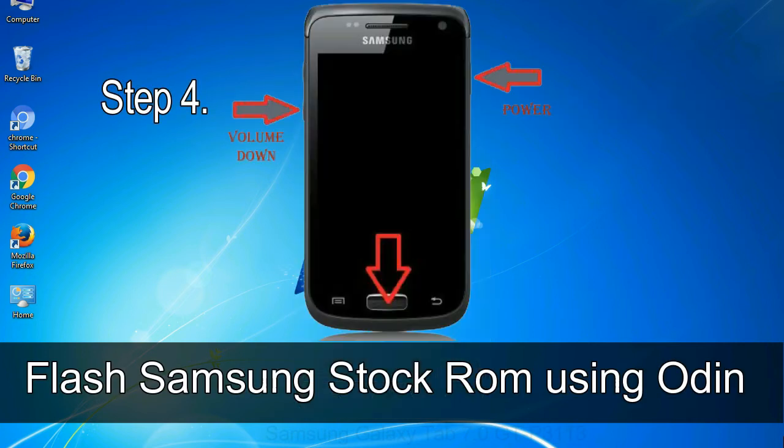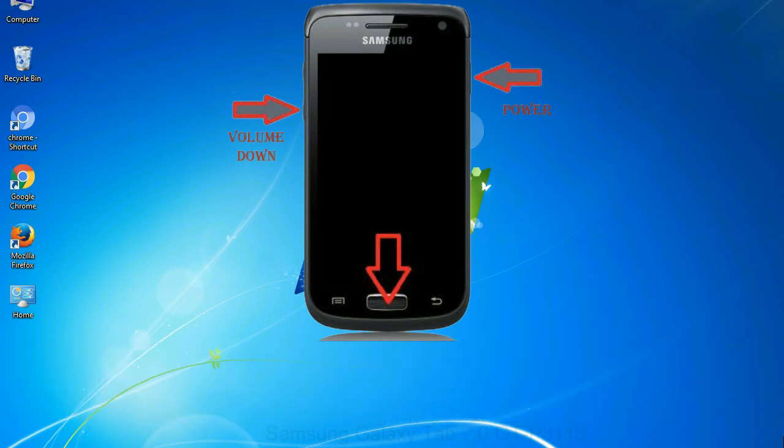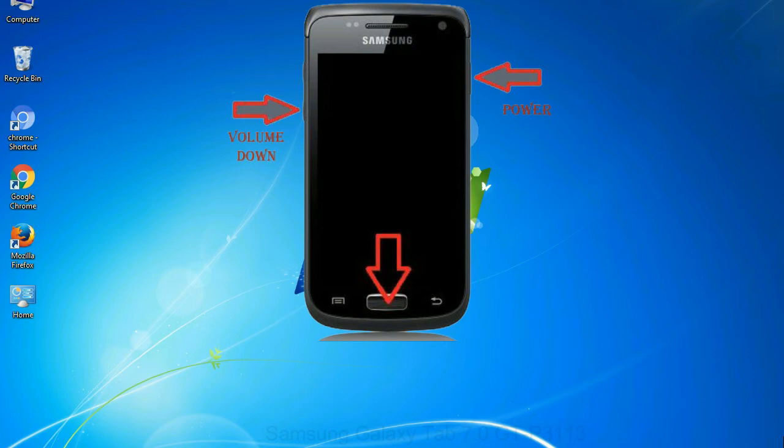Step 4: now you have to boot into download mode. To boot into download mode, press and hold volume down key, home key and power key. When phone vibrates leave the power key but keep holding the volume down key and home key. You will boot into the download mode.